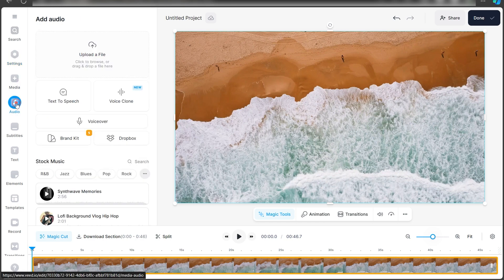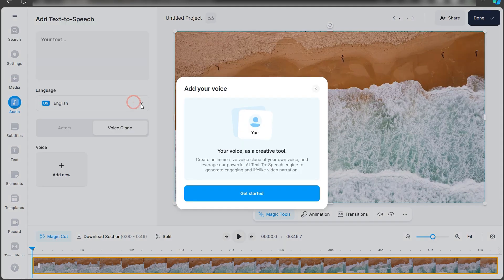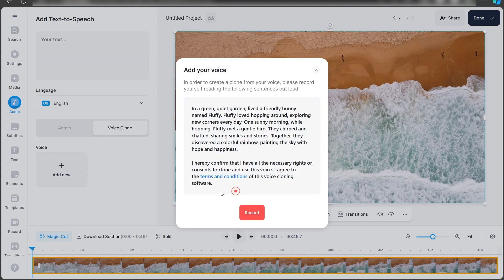Once you're inside your project dashboard, click on Audio. Then click on Voice Clone. As you can see, it's a creative tool. Just click on Get Started.